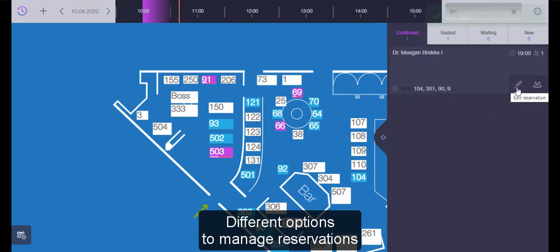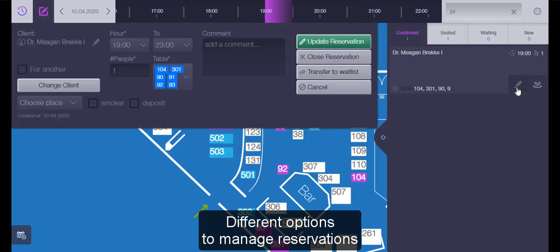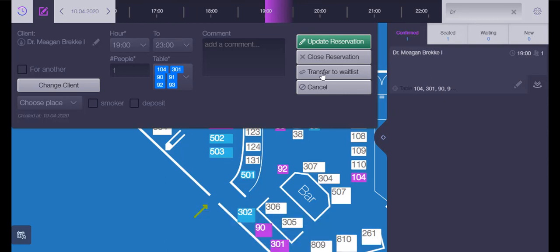You have different options available to manage a reservation: update reservation, close reservation, transfer to the waitlist.